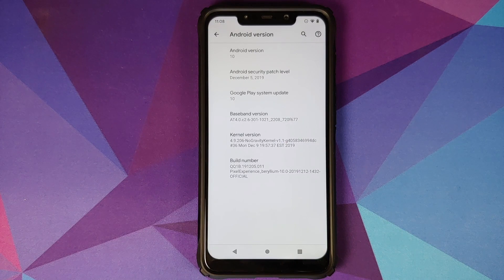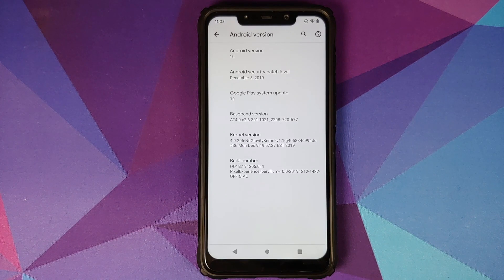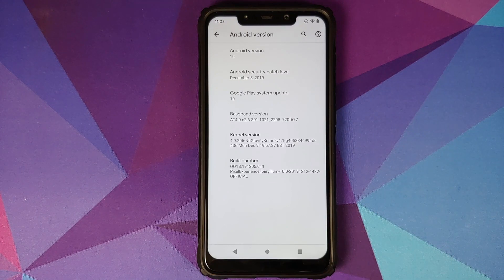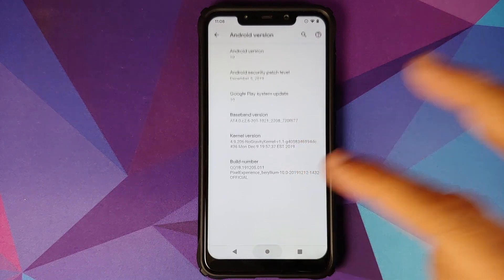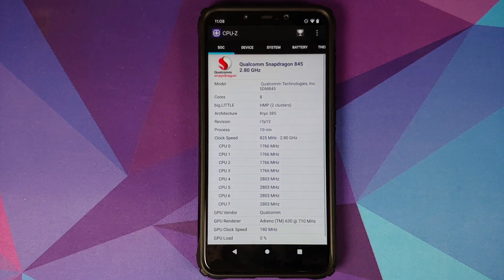A few days ago a developer released a kernel named No Gravity Kernel, and it overclocked the CPU on the Poco F1 to 3 gigahertz. As you can see, I am running version 1.1 of the very same kernel, which is No Gravity Kernel.